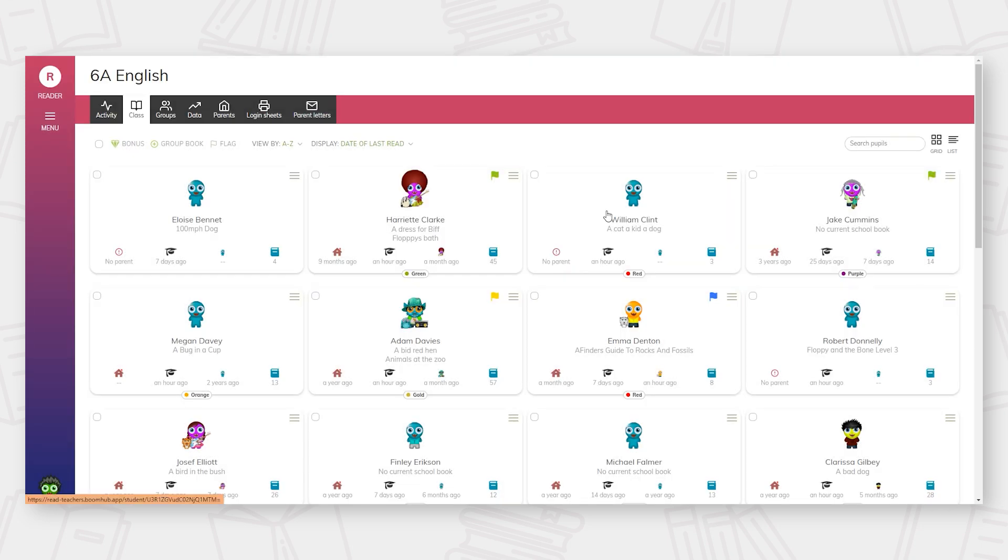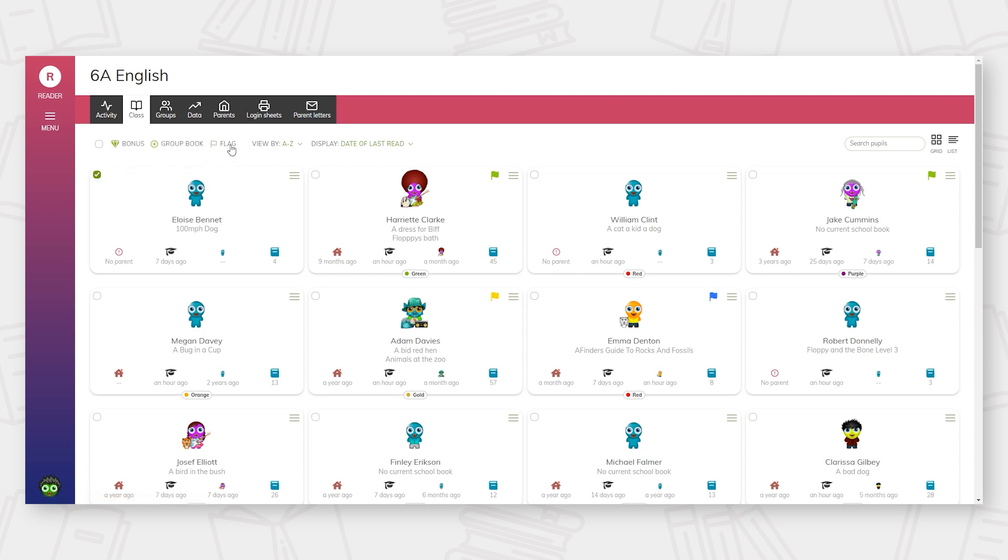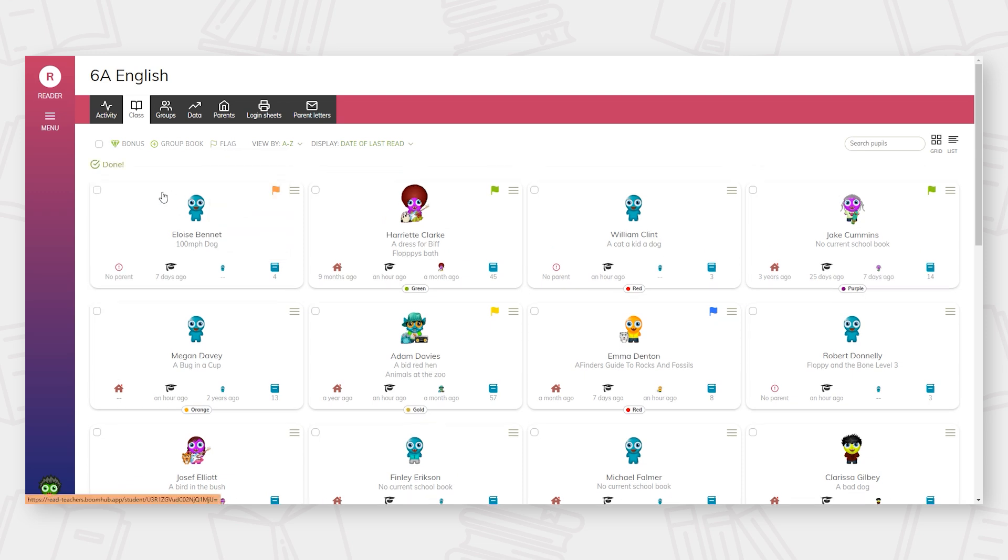Schools again have the option to add a flag to individual pupils. Schools can use this function however they wish. Some schools allocate a particular colour flag to show the lowest 20% of readers or send readers, for example. Flags are only visible to teaching staff. Parents and pupils do not see the flags.